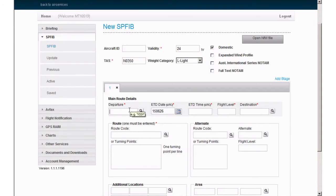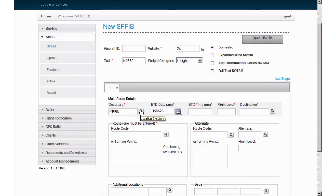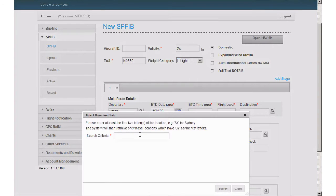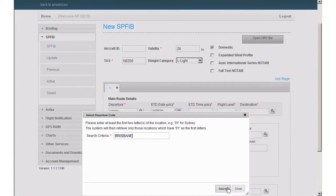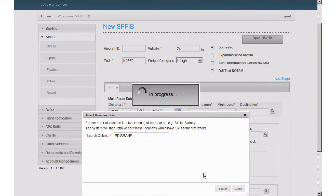Departure Aerodrome. The departure aerodrome for this example will be Brisbane. If you're unsure of the correct code, click the magnifying glass icon next to the field to be presented with the location directory. Type the name of the location and all relevant location codes will be displayed.